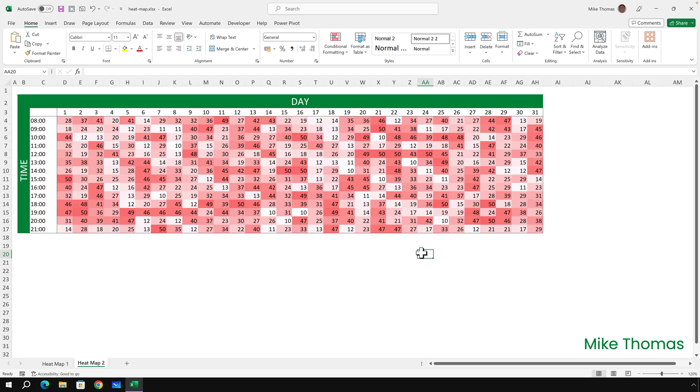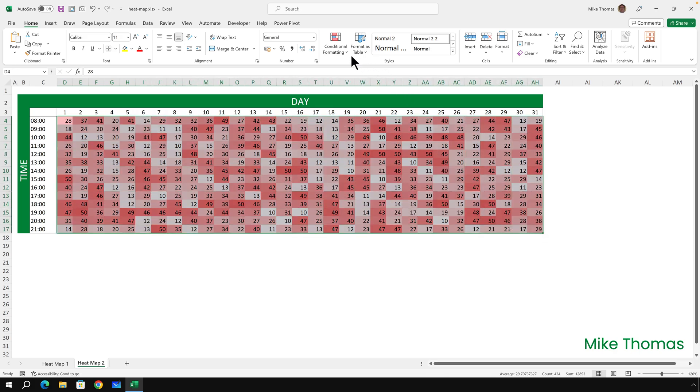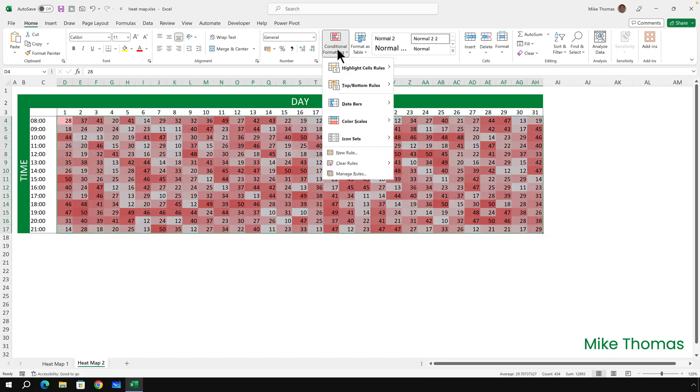Now I need to do a few things. The first thing I need to do is to change the conditional formatting rule so that we get the greens in there. So I'll reselect those cells and go back to conditional formatting. But this time I want to edit what I've already applied to those cells. So I click on manage rules.